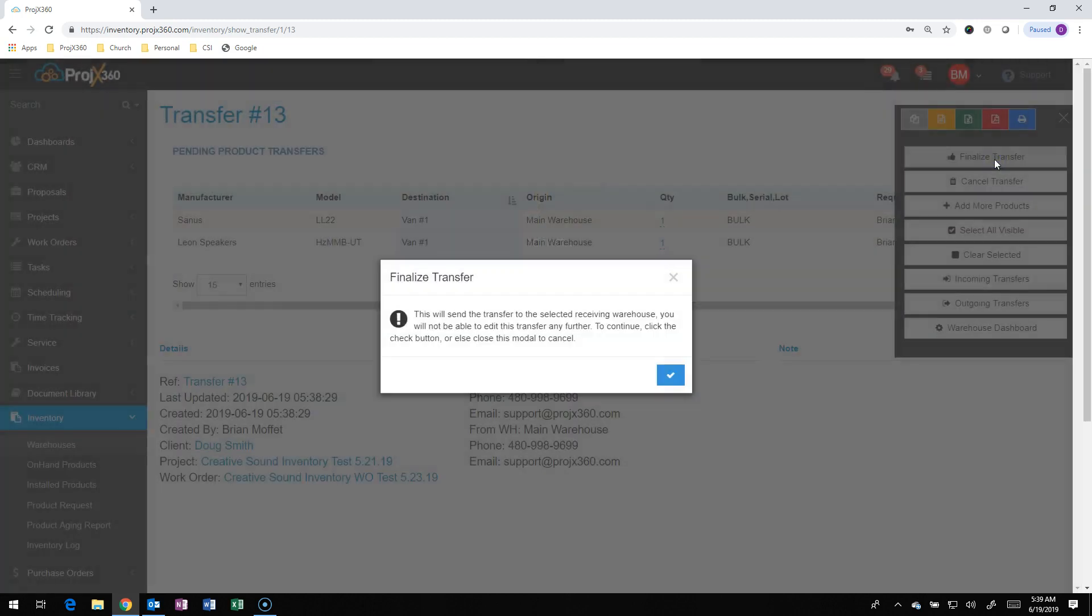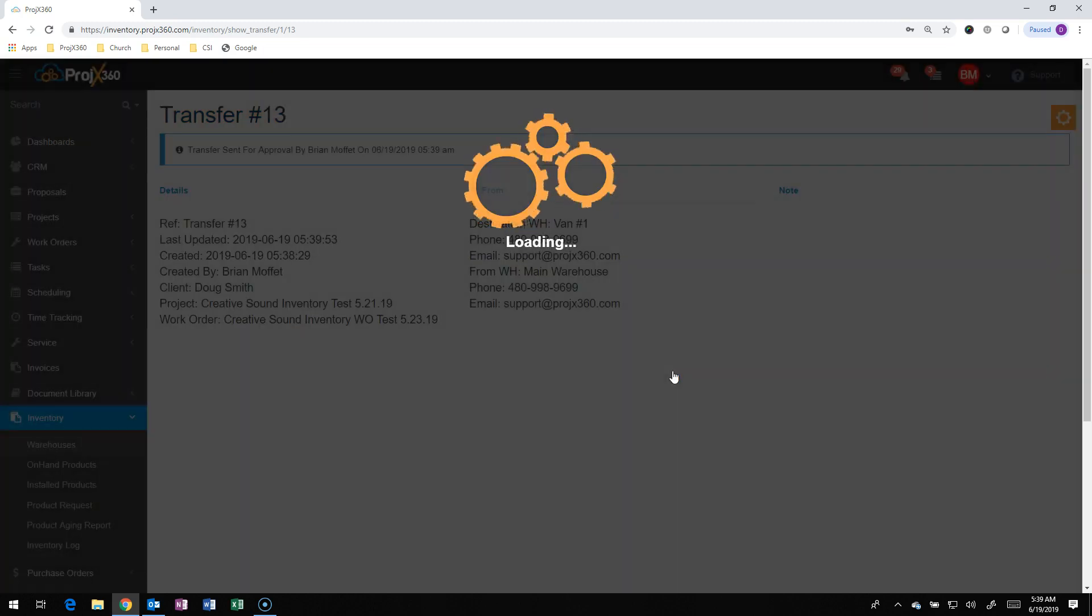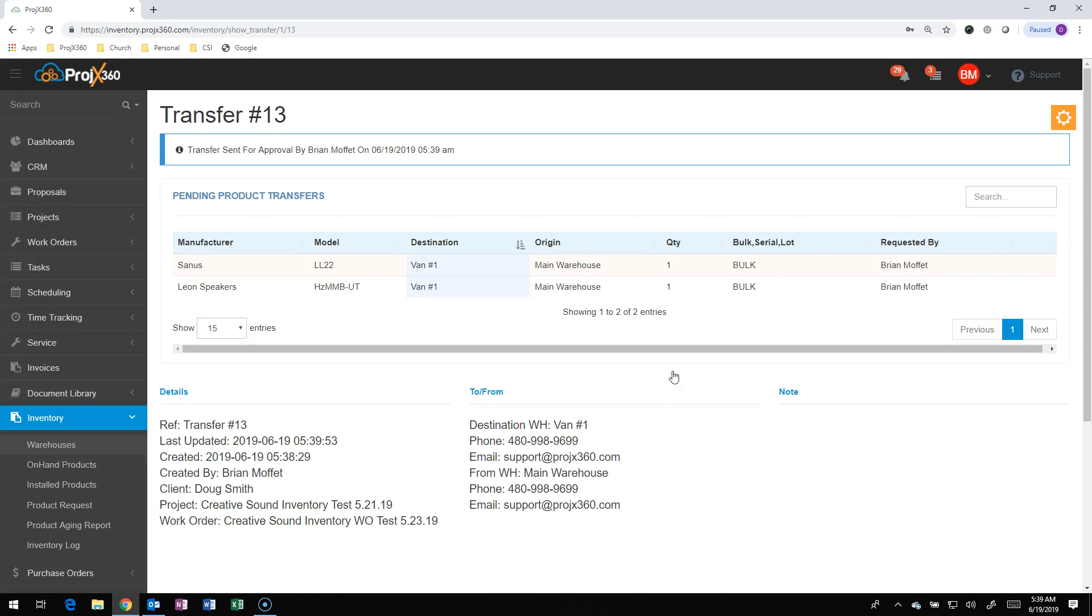You can click on Finalize Transfer. It's going to tell you that this is going to finalize the transfer. At this point, after you say OK, you won't be able to edit it anymore. You'll hit OK, and now this transfer has been created and finalized.